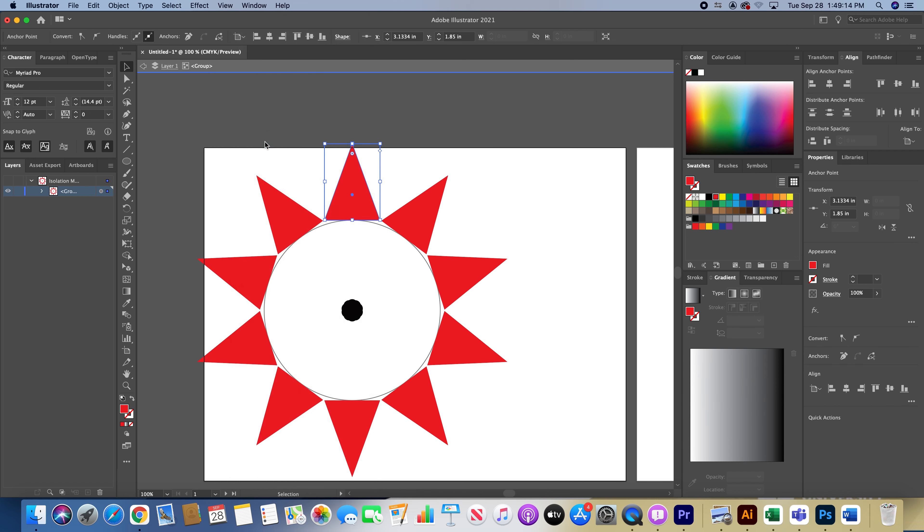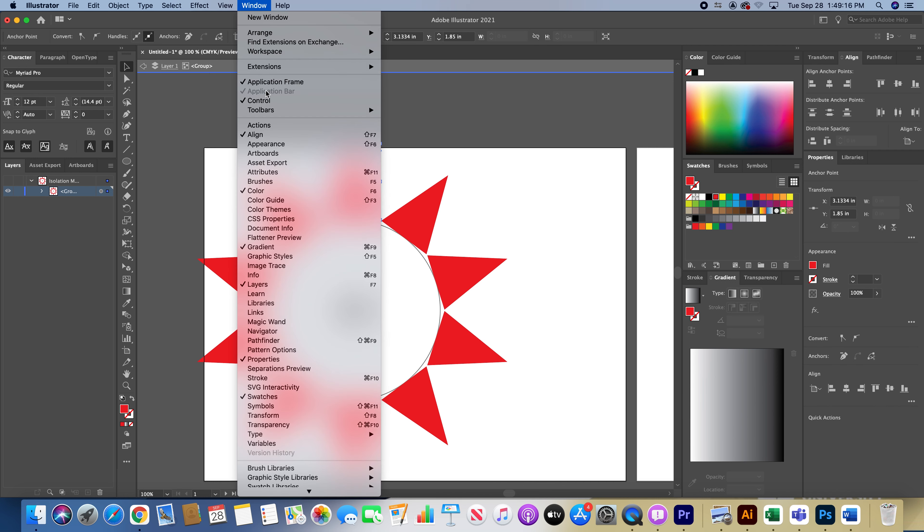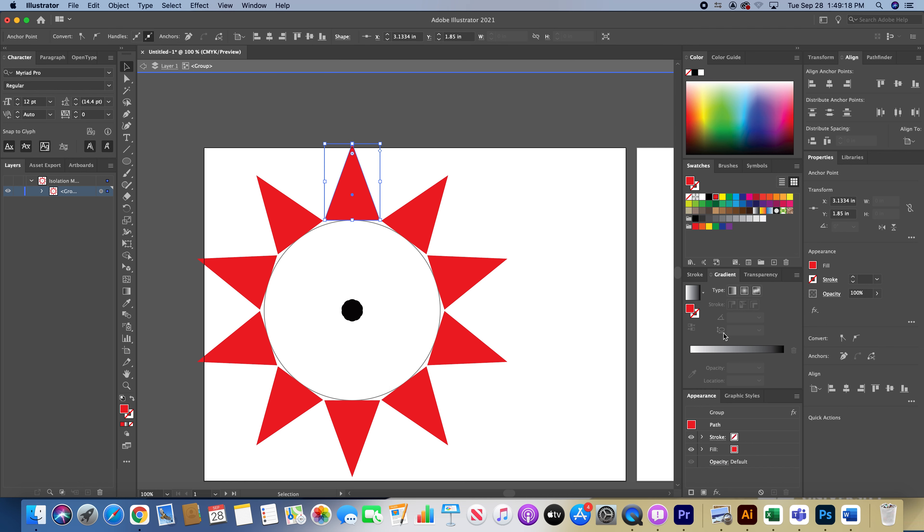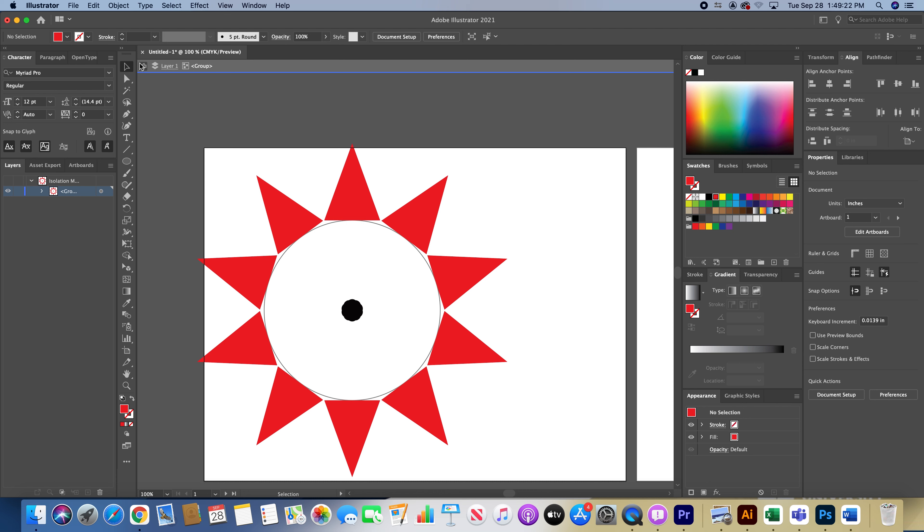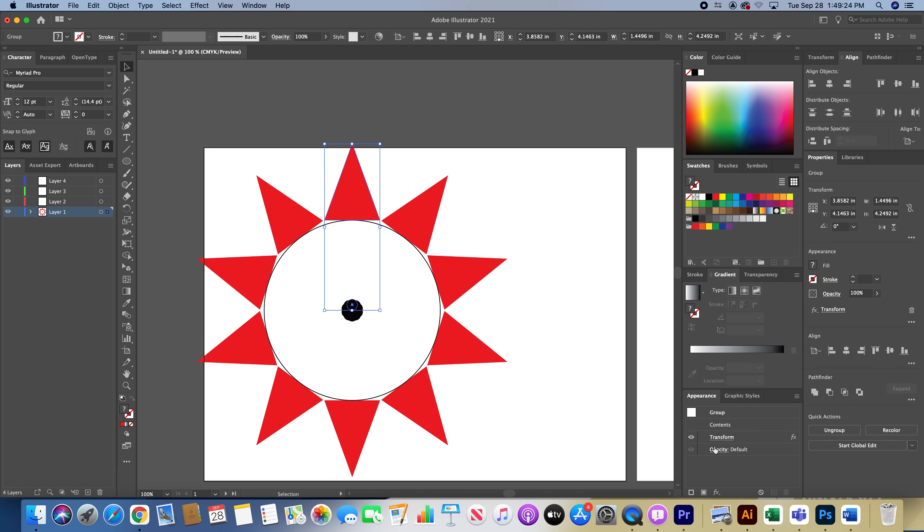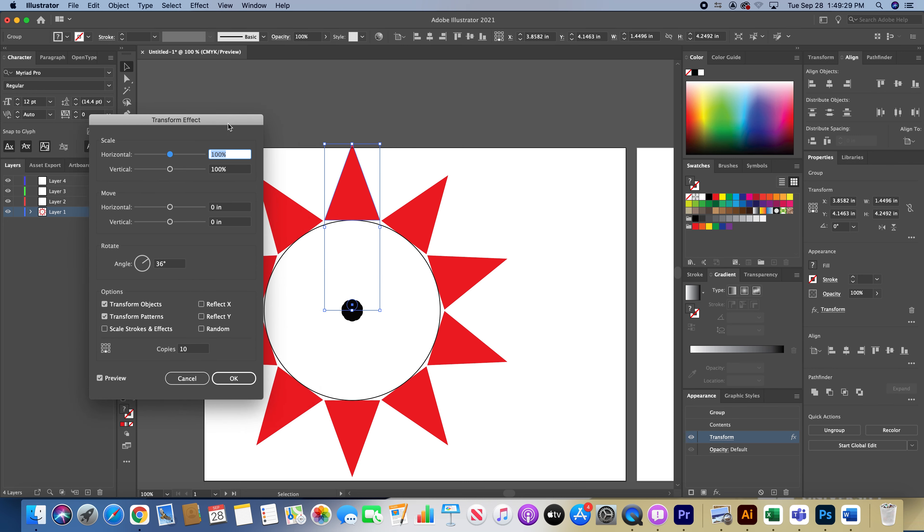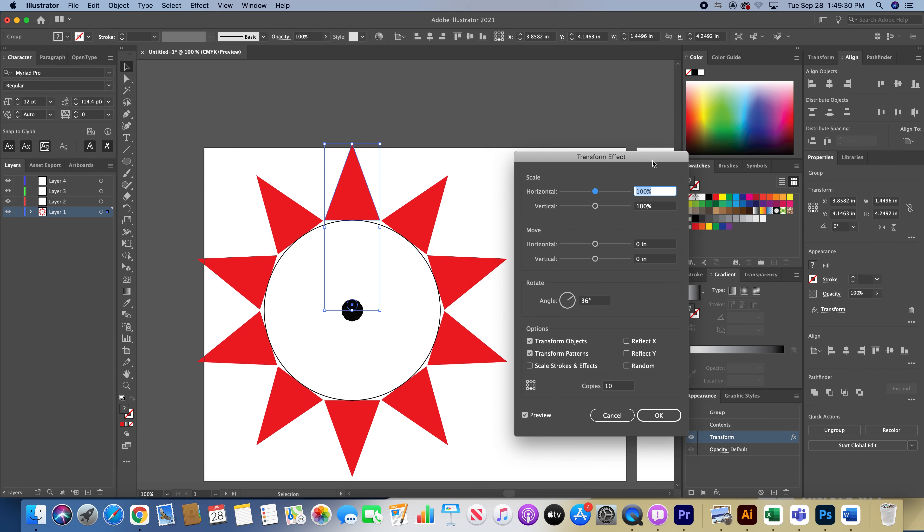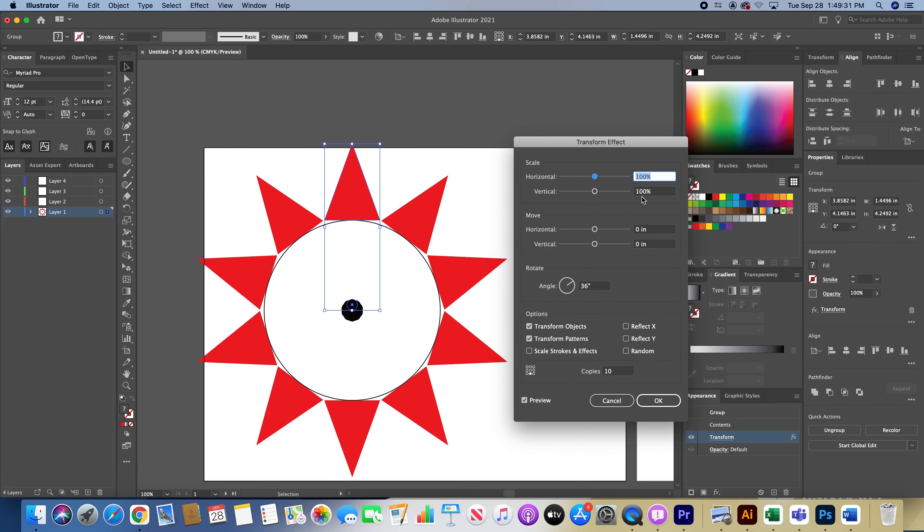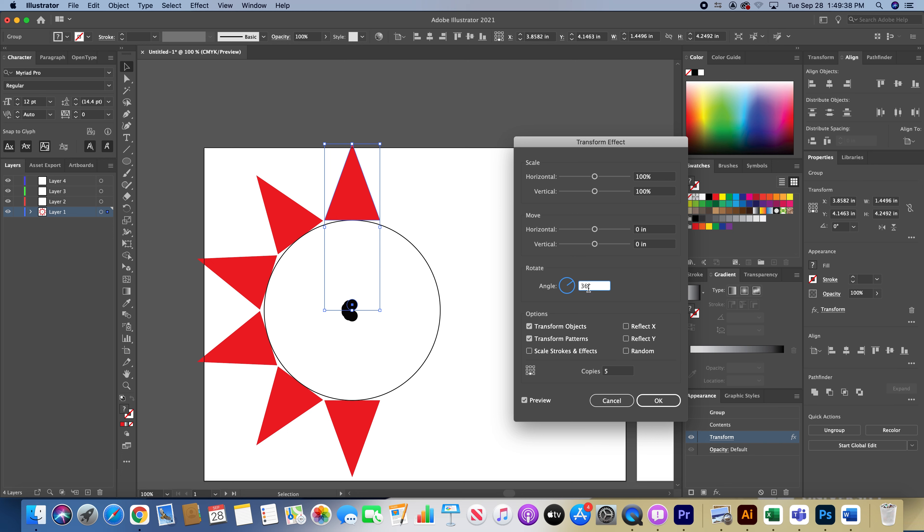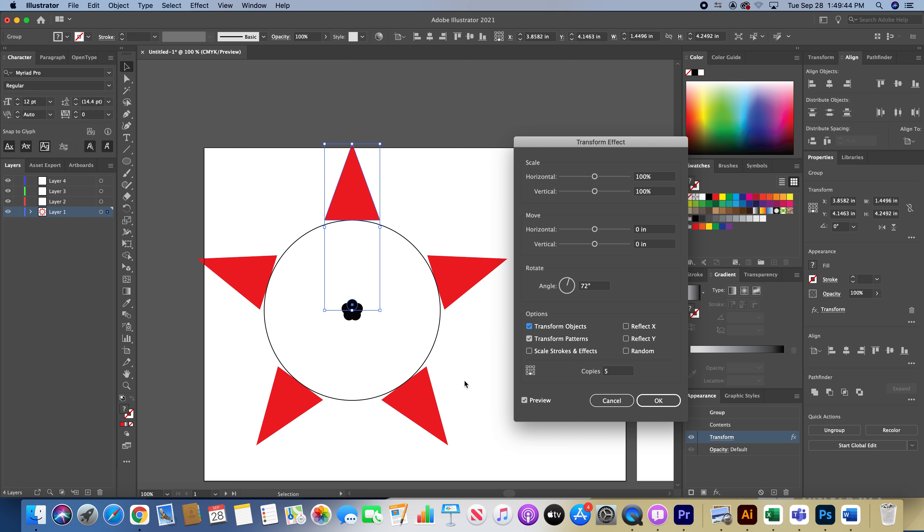I want my Appearance panel, please. Okay, so now that you're on the Appearance panel, you have this Transform effect. You're able to edit your shapes here. Let's say 10 was too much, maybe you just want five copies.